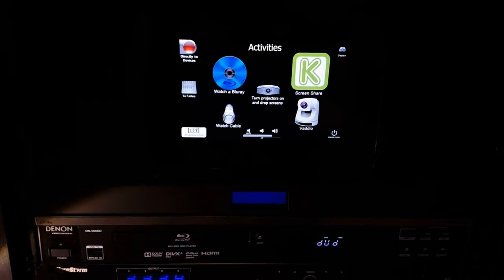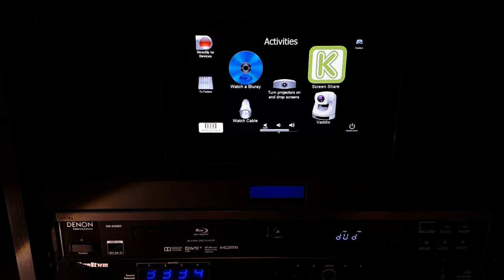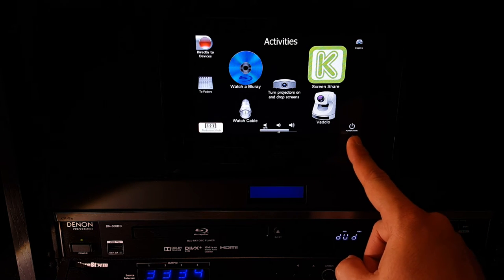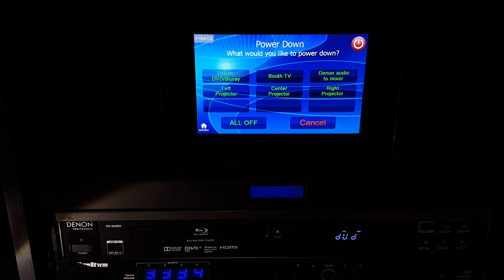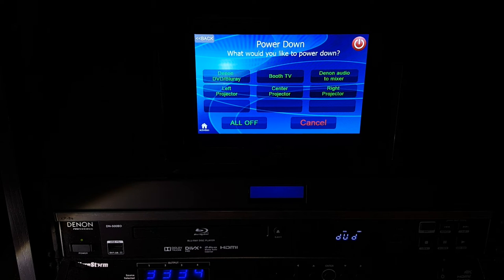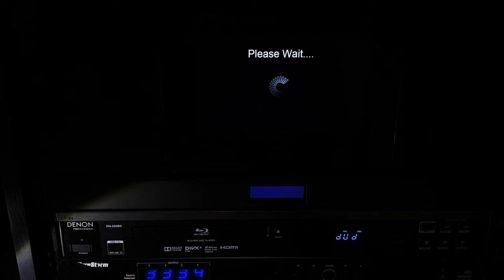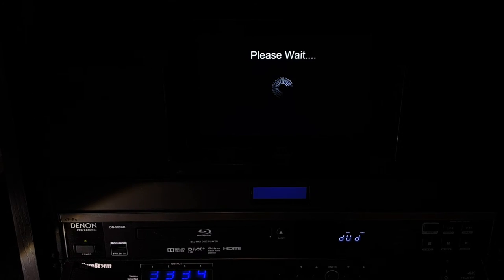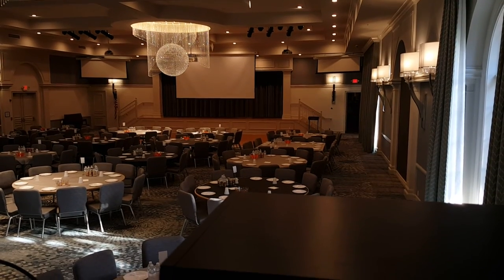Now that we have set all this up, we are done with our event and we need to shut the system down. To do so, on any of your screens, you will notice that there is a power down icon in the lower right-hand corner. Go ahead and click on that icon. Here you can select specific components in the system to power down, or you can power down the entire system by simply touching all off. You will see the please wait logo, and you will notice that all three screens are automatically being raised up and everything in the entire booth is being powered down automatically for you.